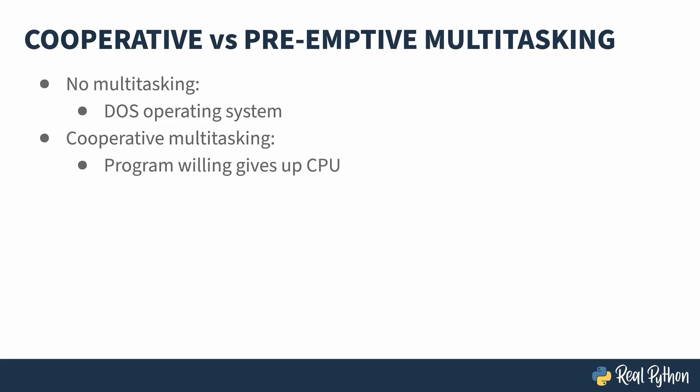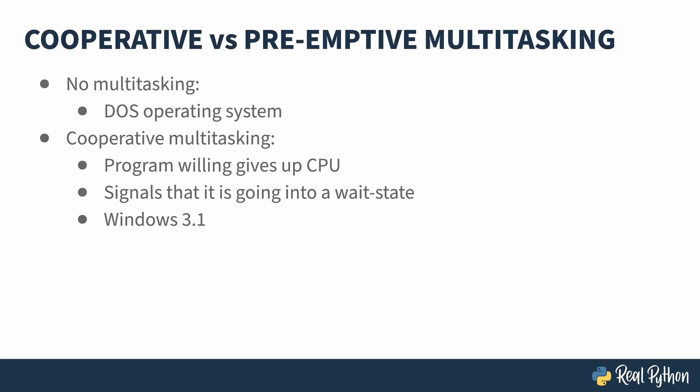Cooperative multitasking is when the program willingly gives up the CPU. If you know that you're about to go out to the network and you're not going to need the CPU for a while, you signal the operating system and the operating system can schedule a different program. In home computing, Windows 3.1 introduced this kind of multitasking. If you happen to be old enough to remember using this operating system, you may recall that at certain times the program would just stop refreshing. That would be because it didn't give up the CPU, but it was stuck in a wait state. So the UI was not being updated because the program had not told the operating system to put it into the wait state. As the name implies, cooperative multitasking requires all of the processes to cooperate with each other.